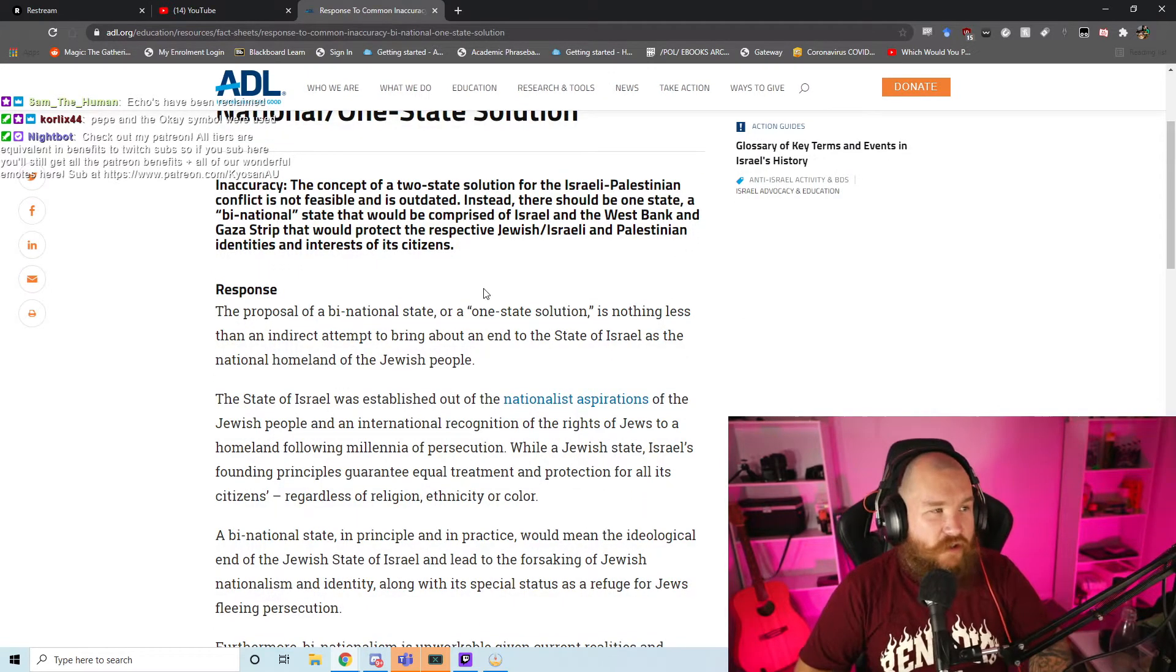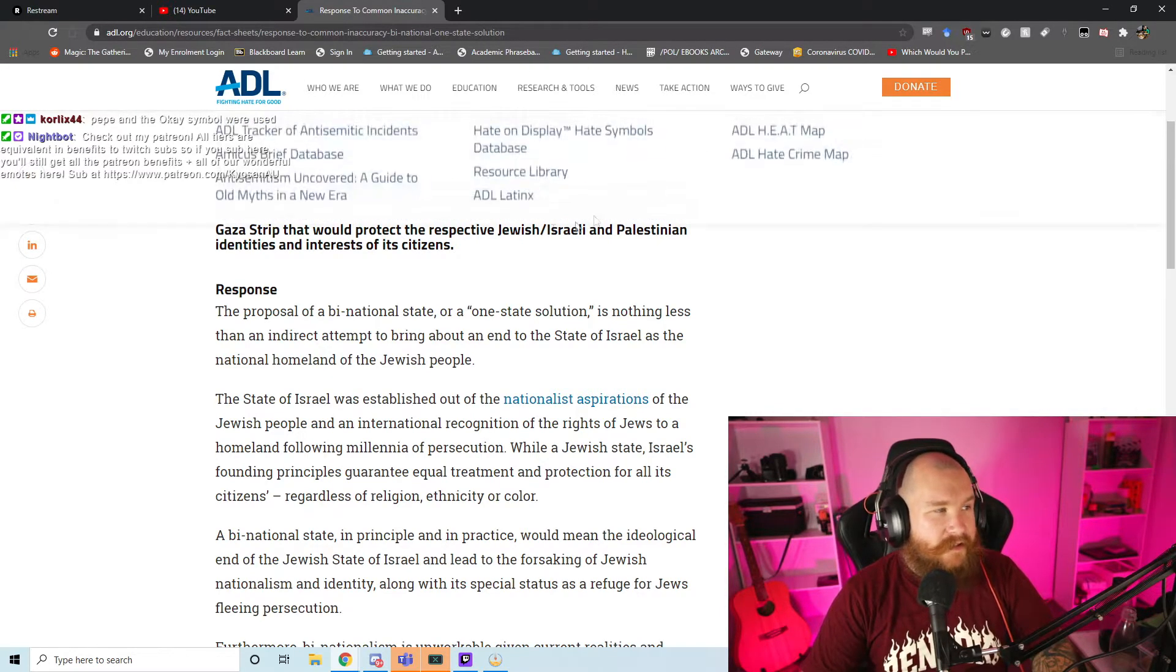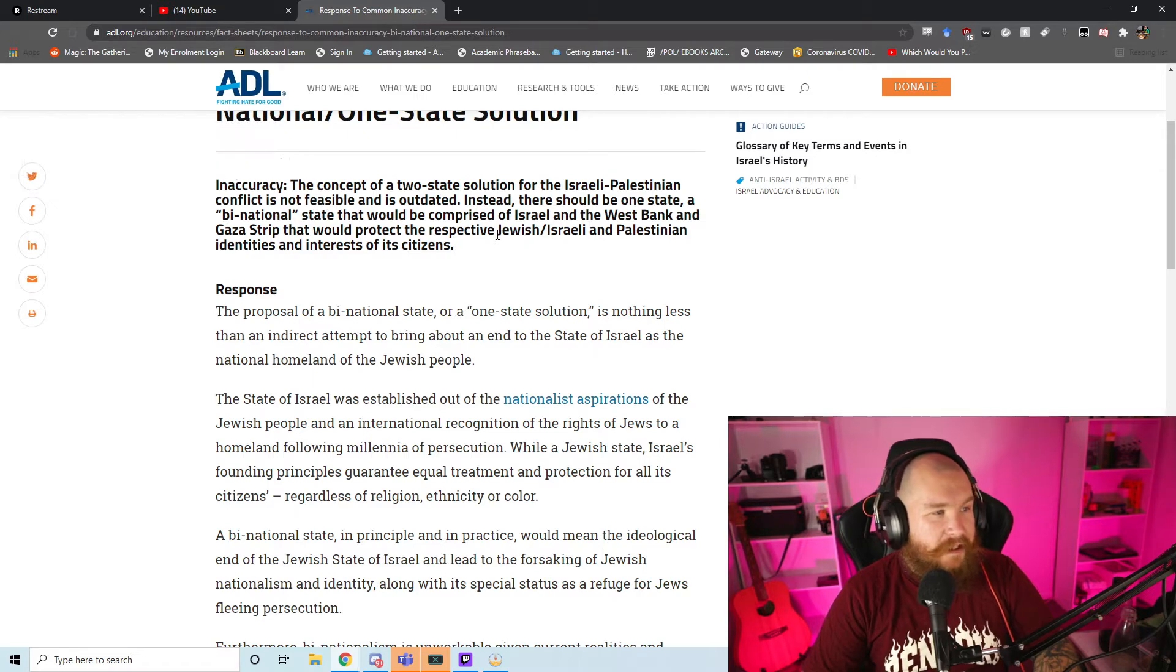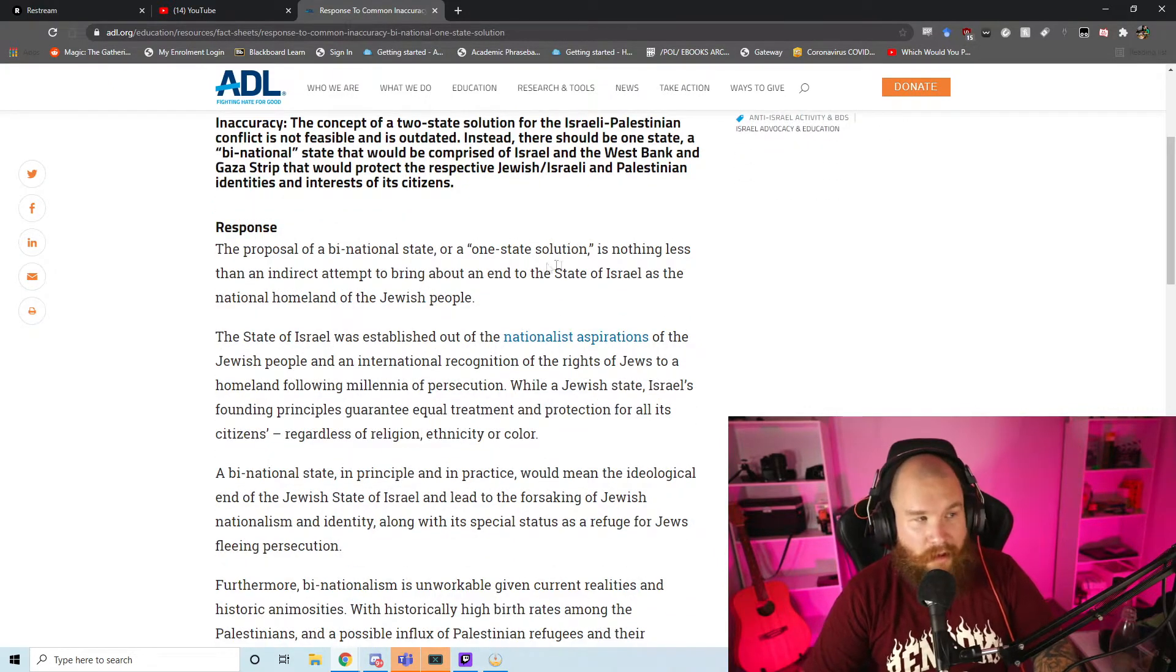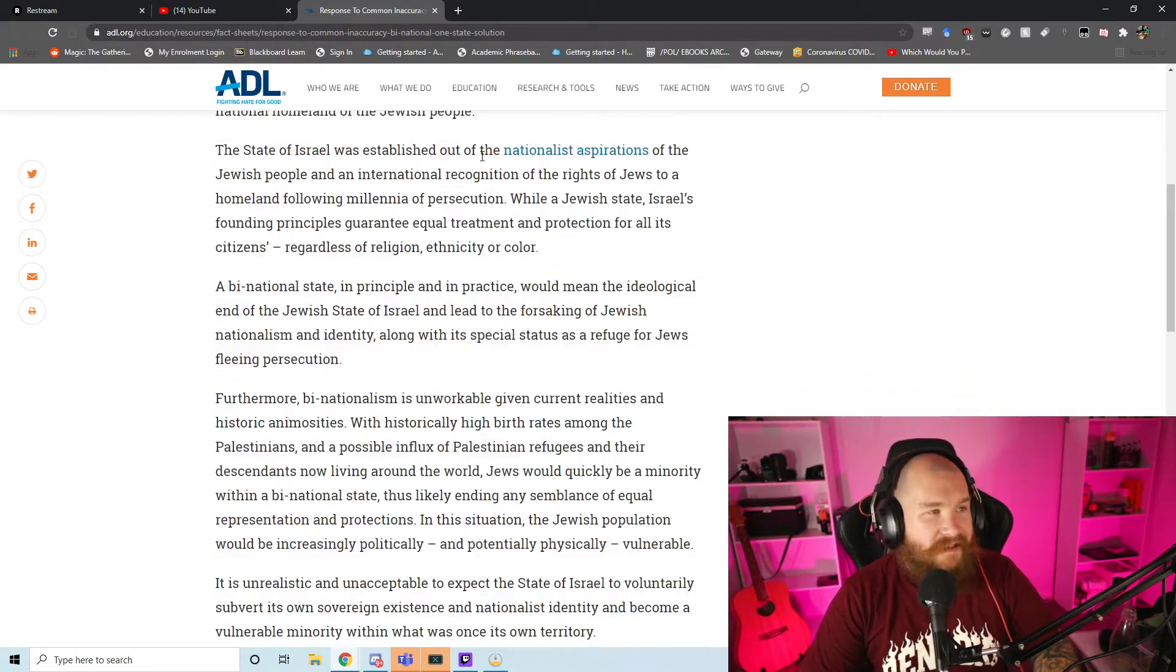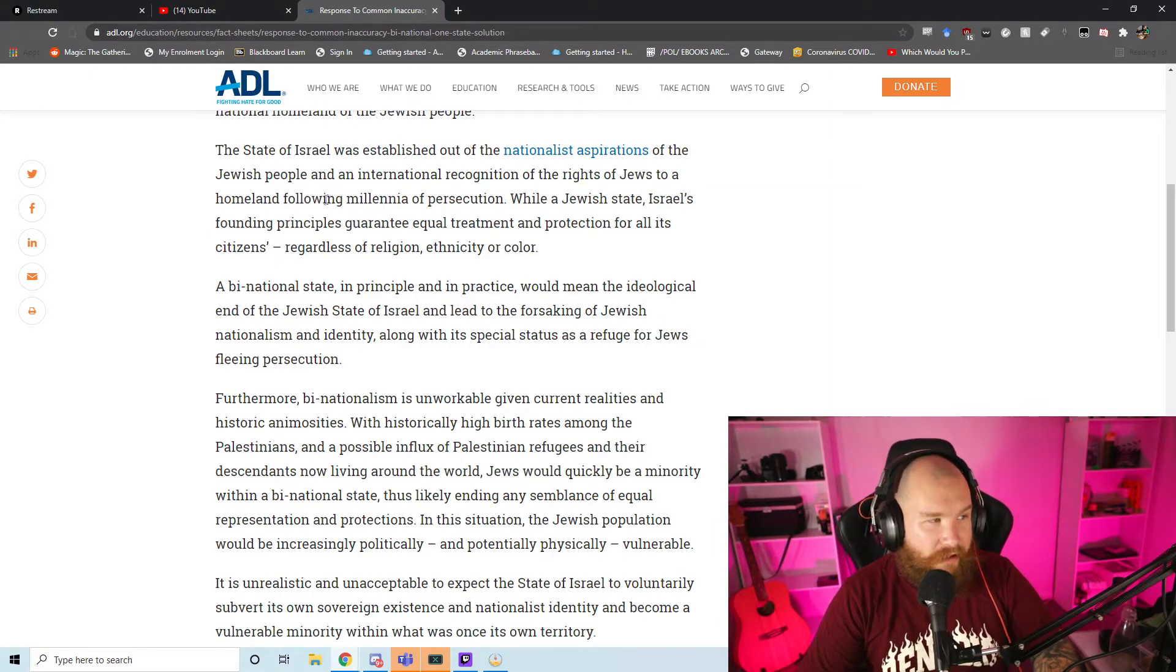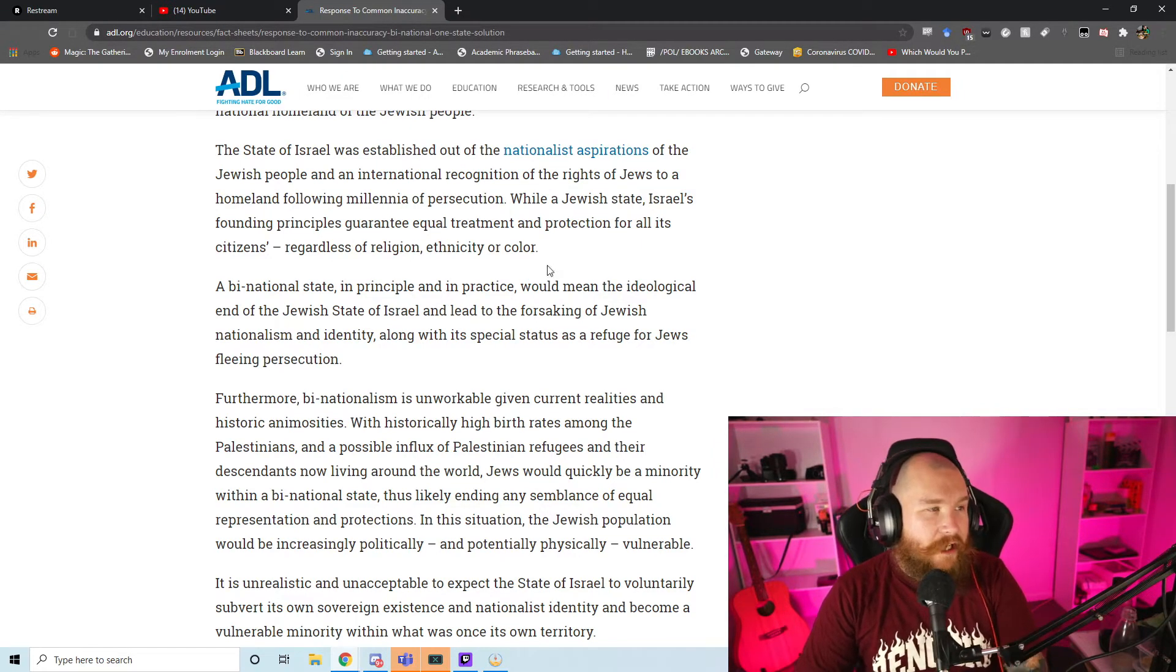Inaccuracy: The concept of a two-state solution for the Israeli-Palestinian conflict is not feasible and is outdated. Instead, there should be one state, a binational state, that would be comprised of Israel and the West Bank and Gaza Strip that would protect the respective Jewish-Israeli and Palestinian identities and the interests of its citizens.